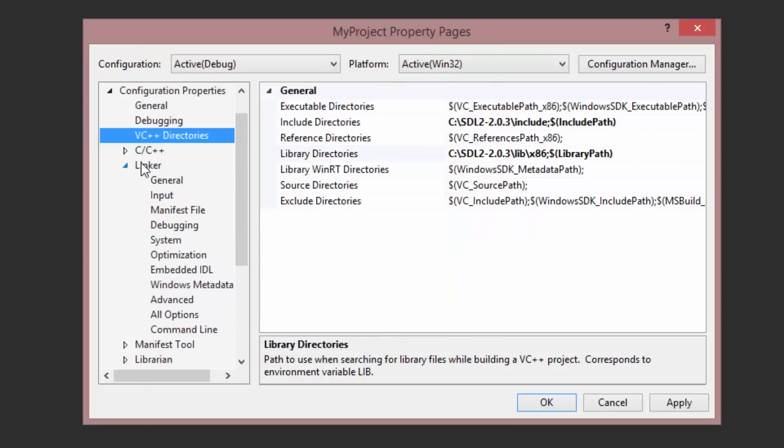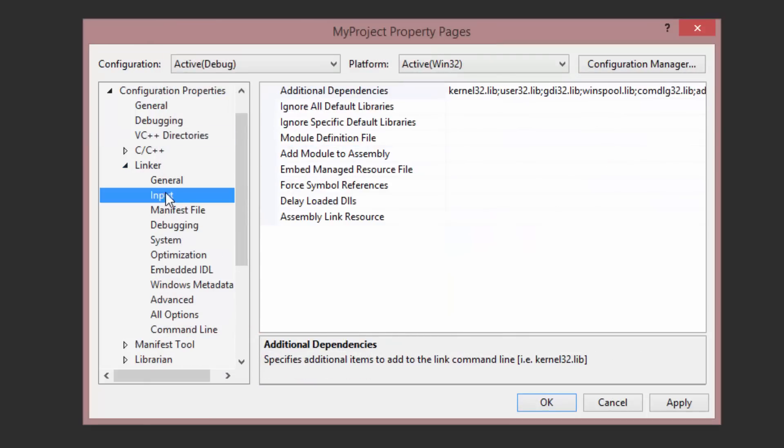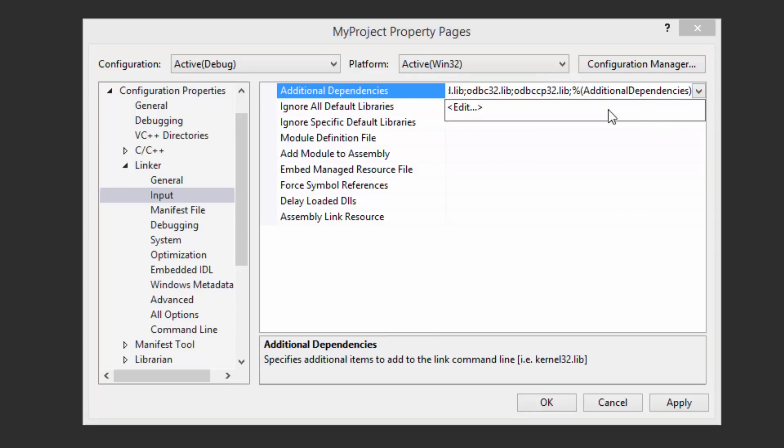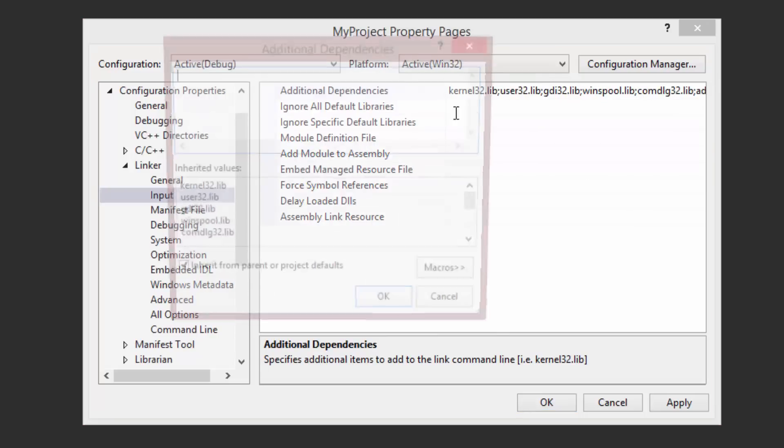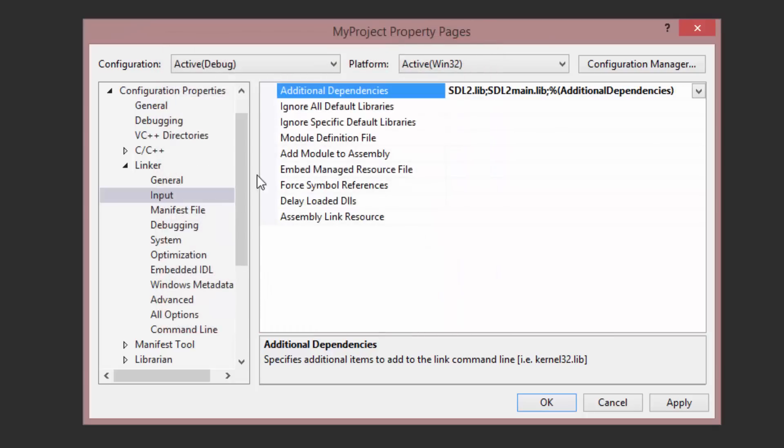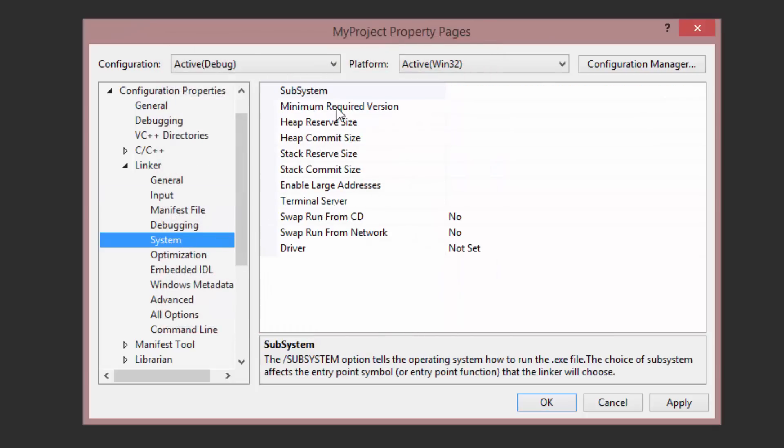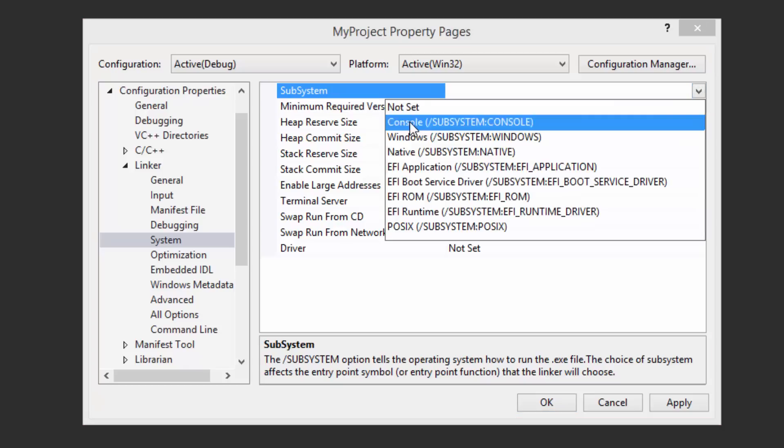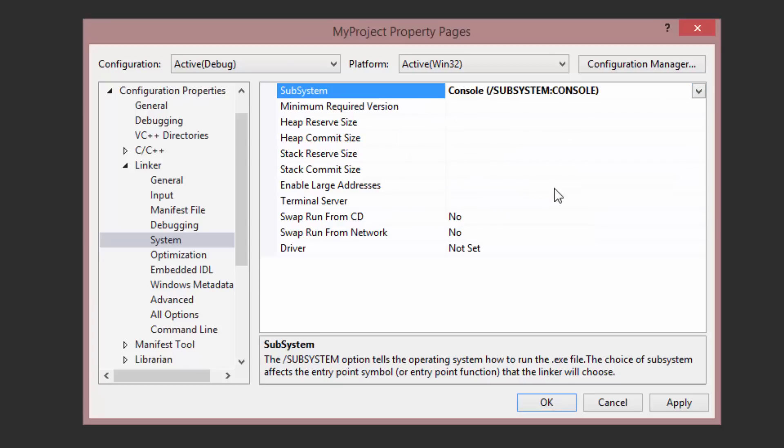Now, in the Linker, go to Input, and Additional Dependencies. Hit that drop-down, hit Edit. And we should be able to do sdl2.lib and sdl2main.lib. Lastly, we're going to go to System. And up here in the Subsystem, we're going to use the Console, Subsystem Console. Hit Apply, hit OK.